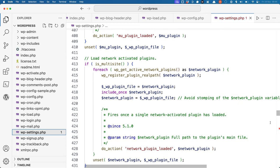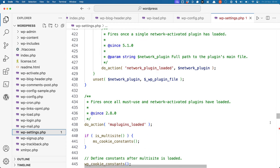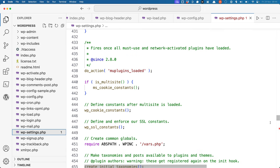If this is a multisite, it will then load any network-activated plugins, and then fire any must-use and network-activated plugins once they're loaded. It then sets up any cookie constants and any SSL constants, and creates any common global variables.